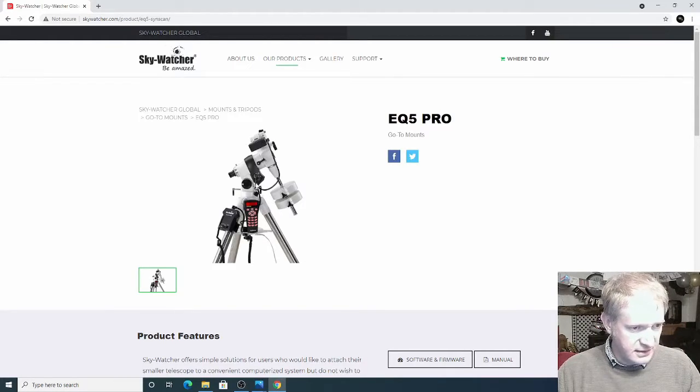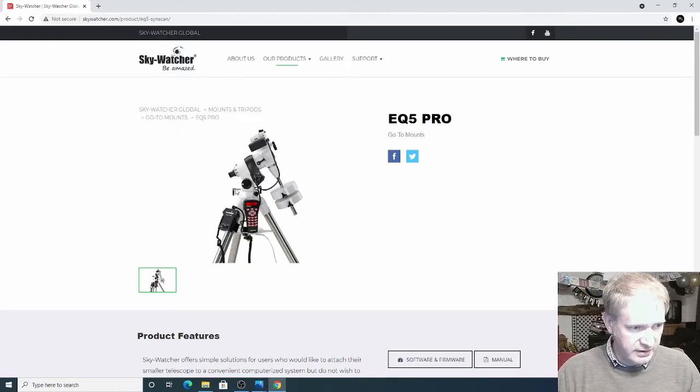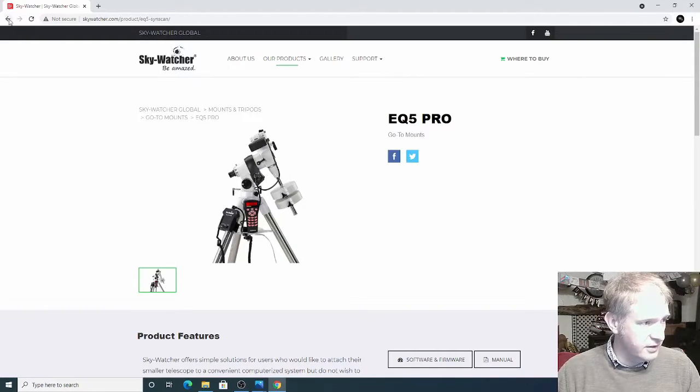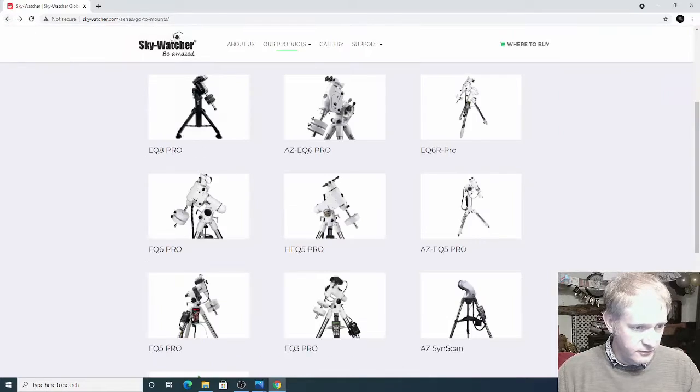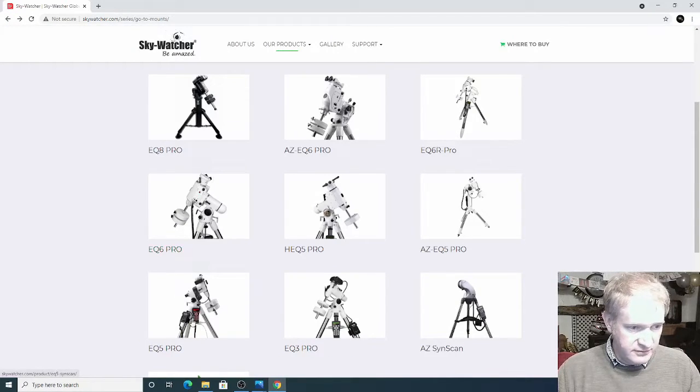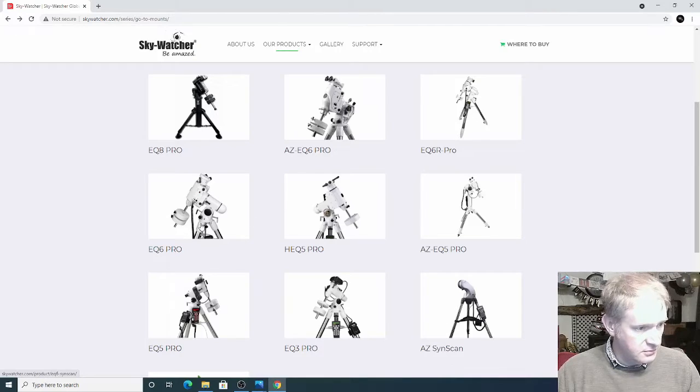So I thought I'd have a look and see what other mounts are around on the market and so I've gone to Skywatcher's website, here's the EQ5. Now the obvious sort of jump up from an EQ5 is an EQ6 and there are quite a few that Skywatcher's got.